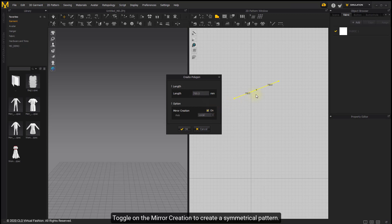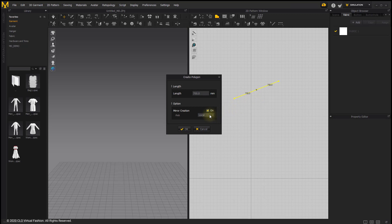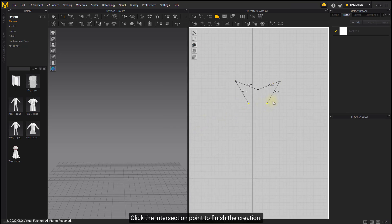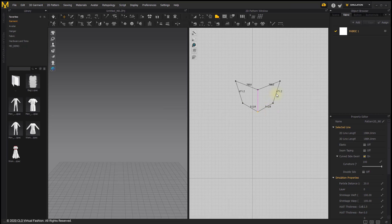Toggle on mirror creation to create a symmetrical pattern. Adjust the axis as desired. Click the intersection point to finish the creation.